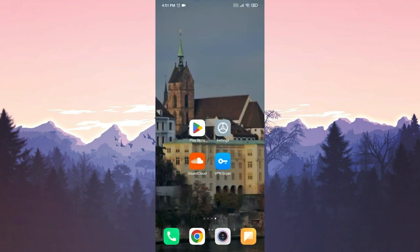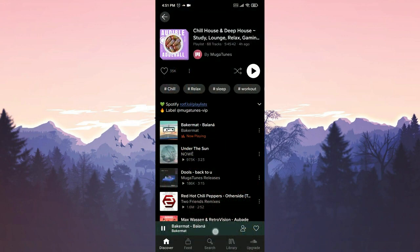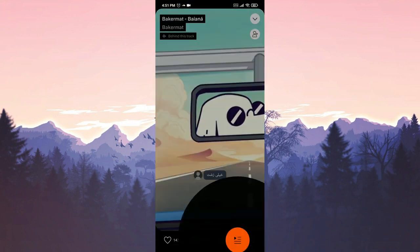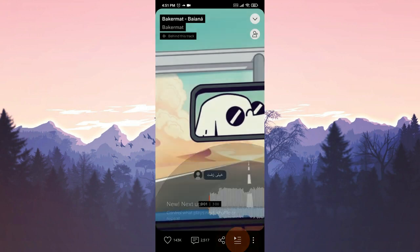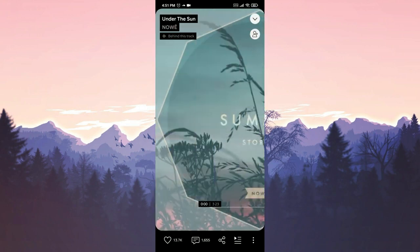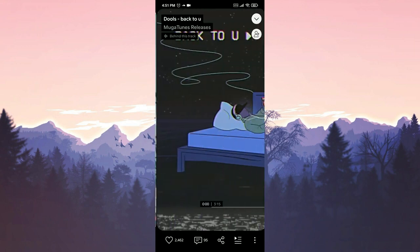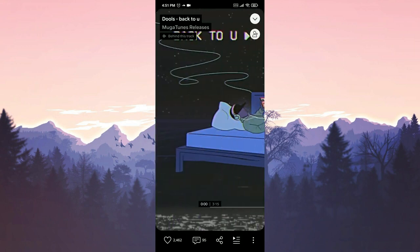To check if the problem is solved or not, we open SoundCloud. As you can see, there is no problem. If entering SoundCloud with VPN does not solve your problem, we will move on to our third solution.